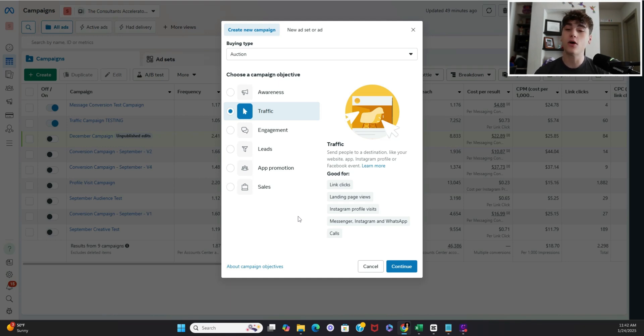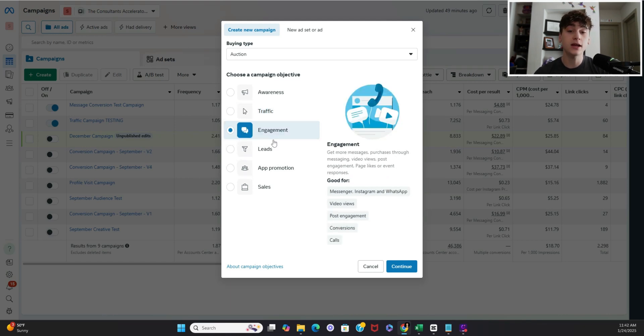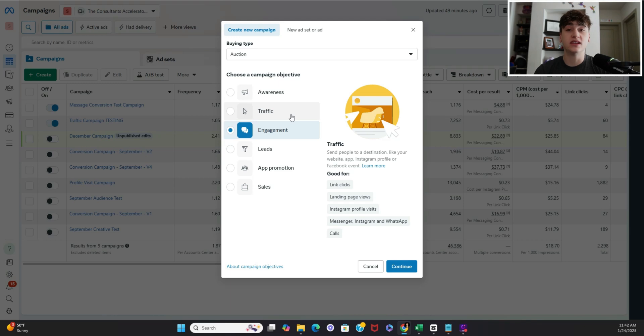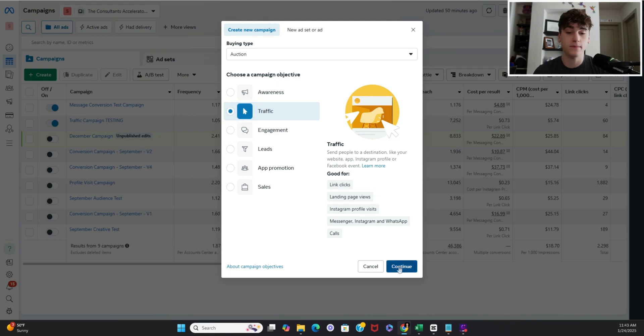That being said the lead quality itself is usually poor and that's why I recommend doing an engagement campaign to generate high intent leads but for the sake of generating insights and deciding if a creative inherently is a winner based on results we are going to use a traffic campaign.